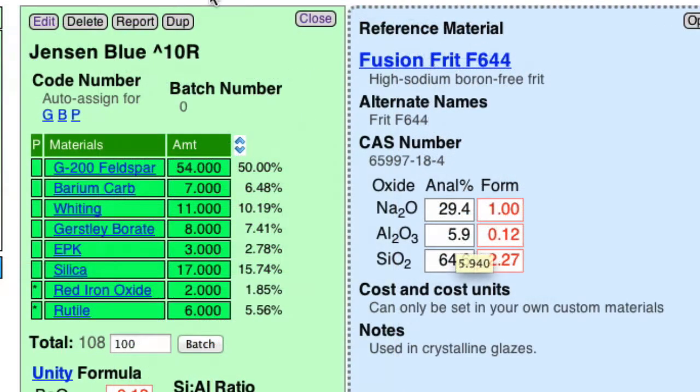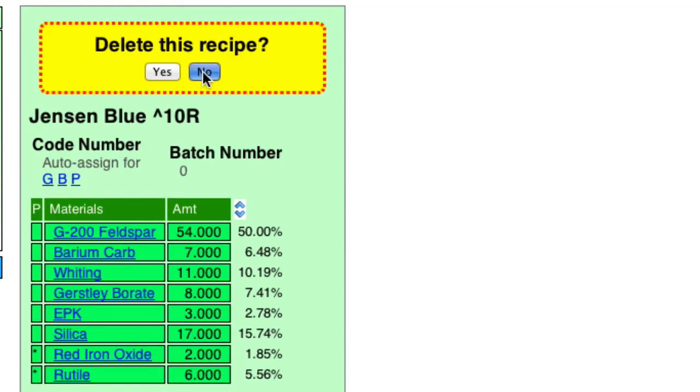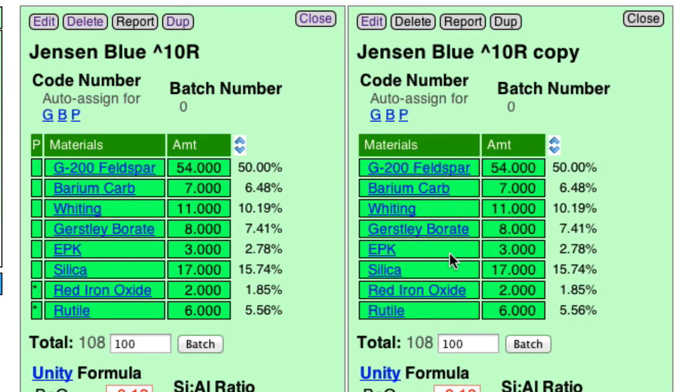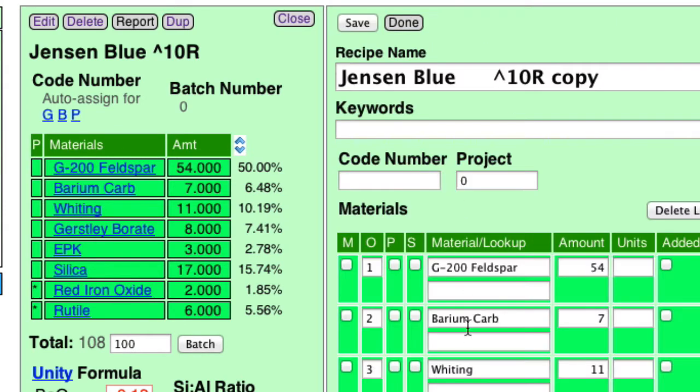So, I'm going to make a duplicate from this recipe. I don't want to delete. I want a duplicate. Here. Now I have two. And over here, I'm going to edit. And I'm going to remove half of the feldspar. So let's put like 25% feldspar. Maybe I'll put 30%.